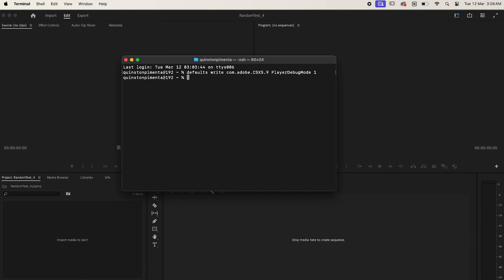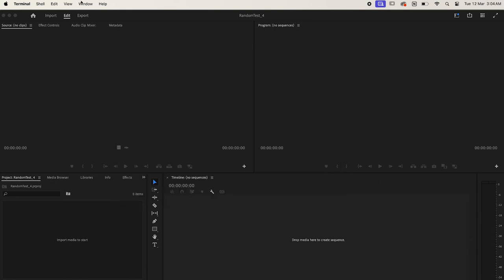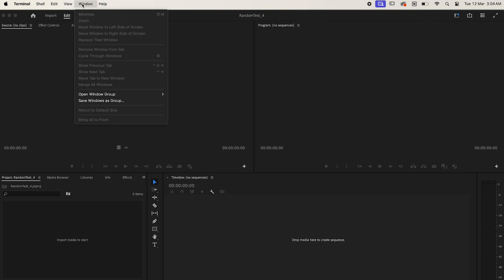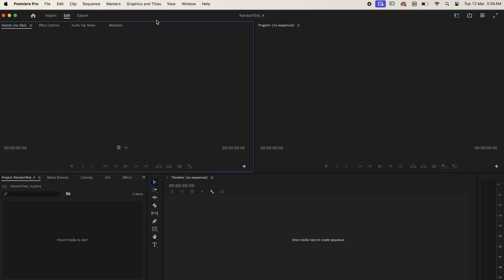When you press Enter, the command will be applied. And when you go back to Premiere Pro and open the extension, it should work.